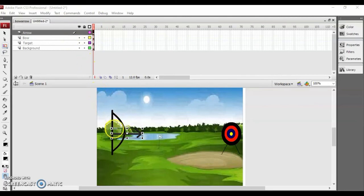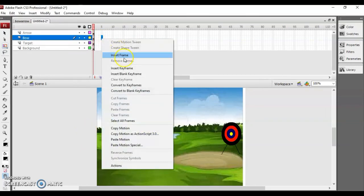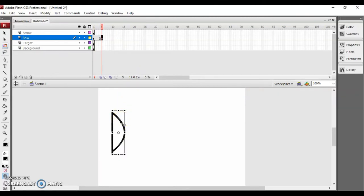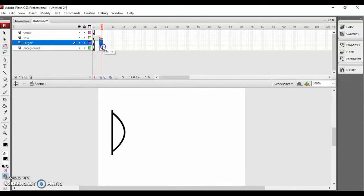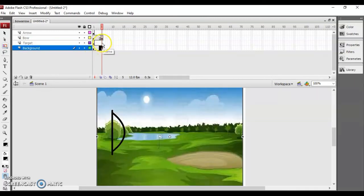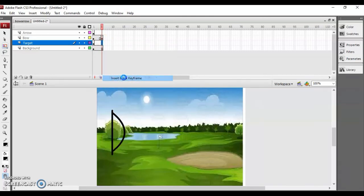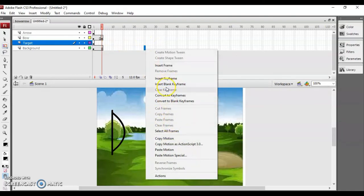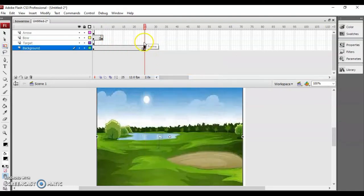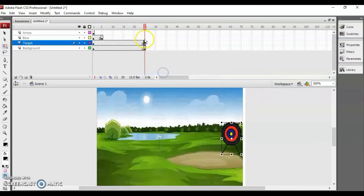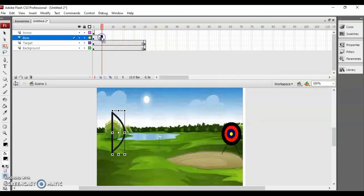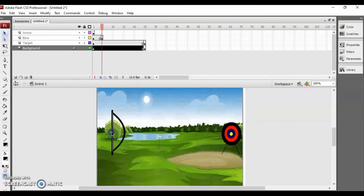First I have to animate the bow so the string pulls towards you. I'll create a keyframe — instead of a keyframe, insert a blank keyframe. Then insert one keyframe here so that the elements are visible. After inserting the keyframe, just take your select tool and bend the string like this.